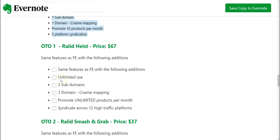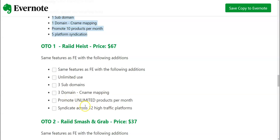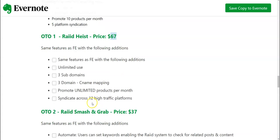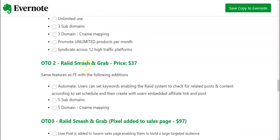So in the front end you have got some limitations over here, but with the OTO one the limitation would be removed. Then three subdomains, three domain see name mapping, promote unlimited products per month and syndicate across 12 high traffic platforms. This is going to be at sixty seven dollars.